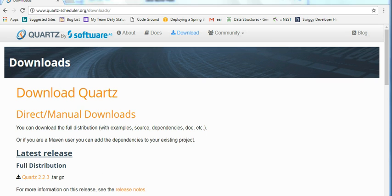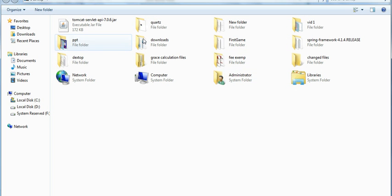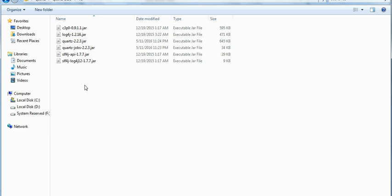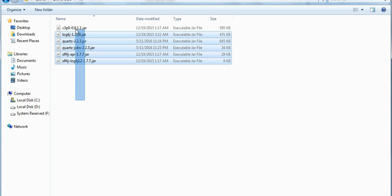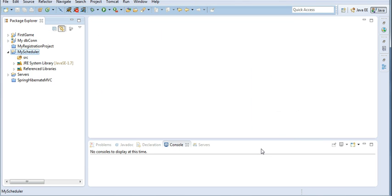I have already done this, so I will add the external jars. Here is the Quartz folder — go to the lib folder and copy all the jars. I have copied these jars, click OK. My environment is now set for creating a scheduler.